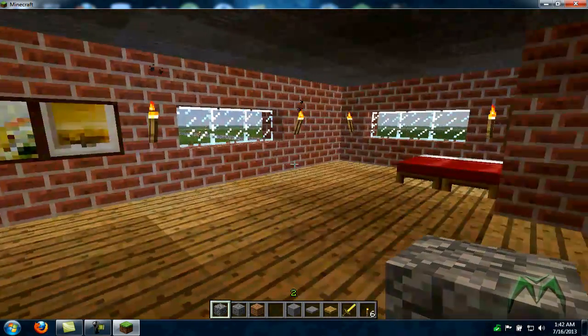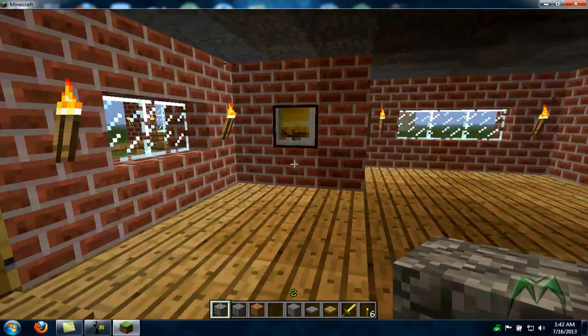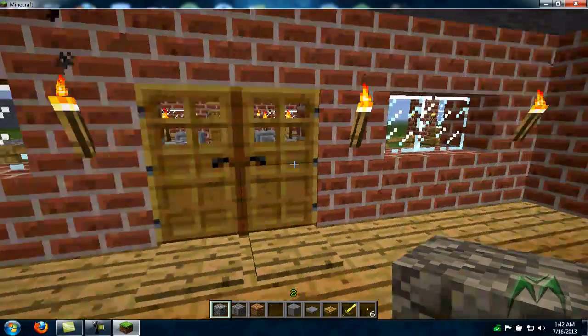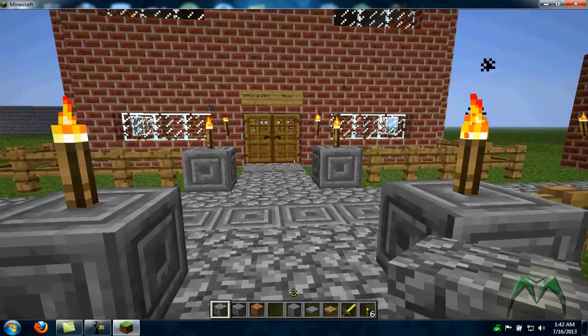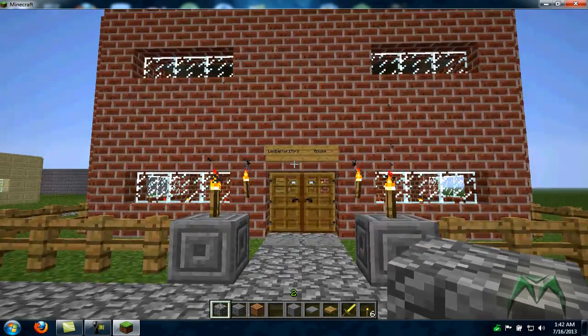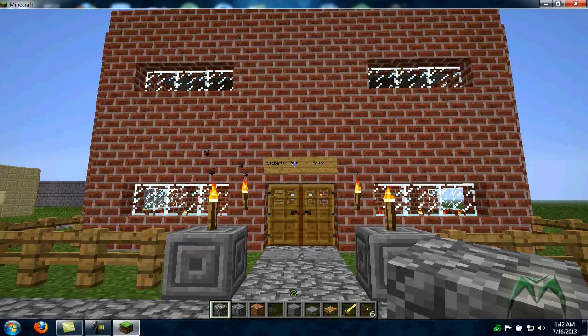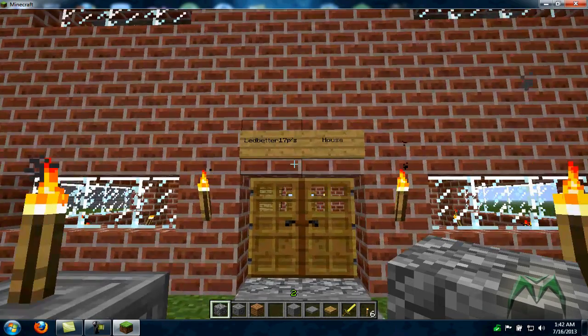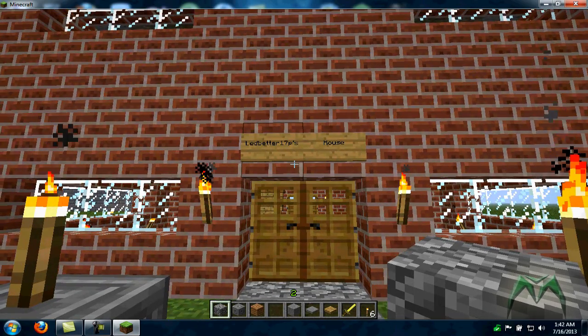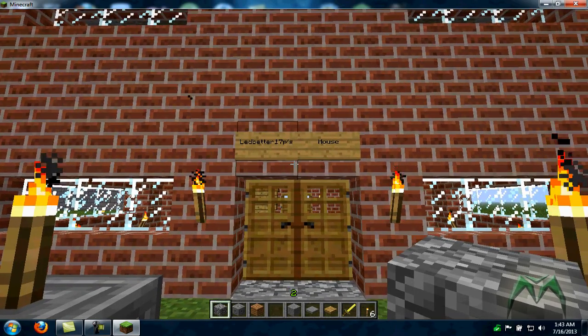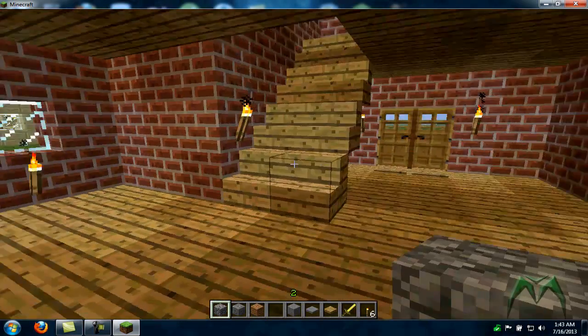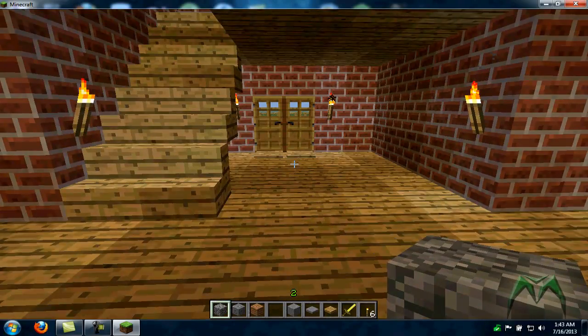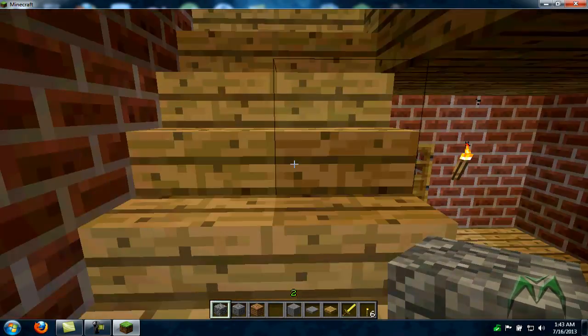This is my house that I built for me - Lead Better 17P's house as you see. Go in - just a big room in the bottom, got doors in the back there. We'll go out there in a minute.